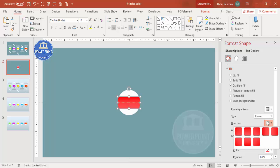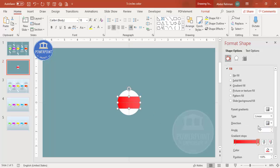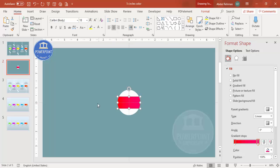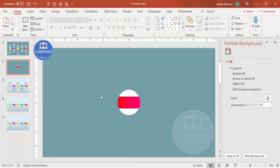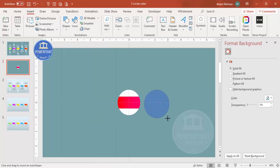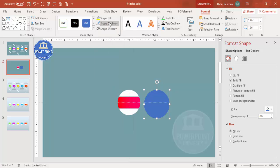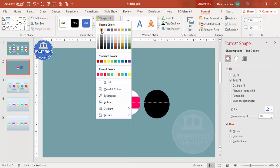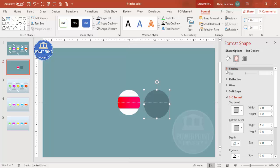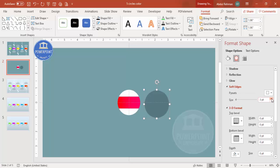Adjust the gradient direction if needed, and optionally choose a two-color combination. Once done, add a shadow effect: go to Insert > Shapes, draw an oval, set the outline to no outline, fill it black, and increase the transparency to around 60–70%. Under Effects, increase the Soft Edges size, then send it to the back.